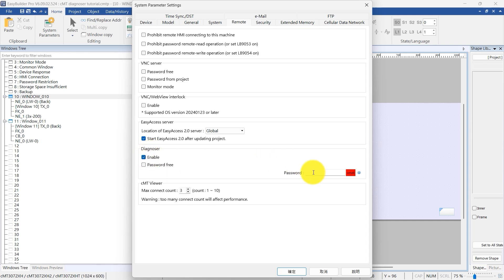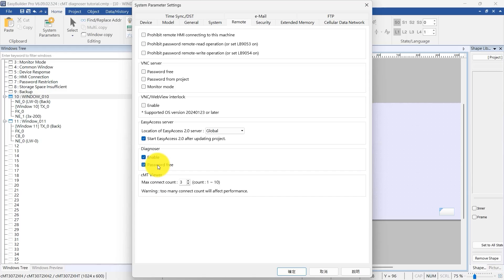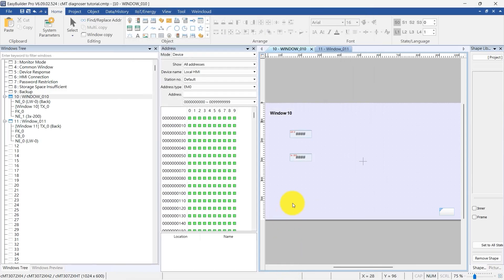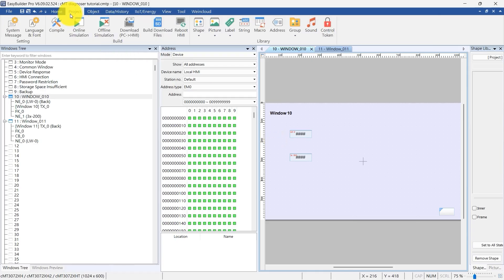A password is not required to enable CMT Diagnoser during development. After development, remember to disable the Diagnoser function. This enhances security.